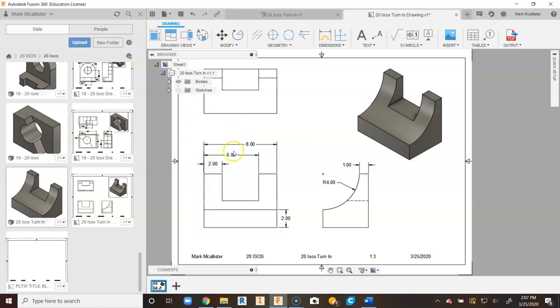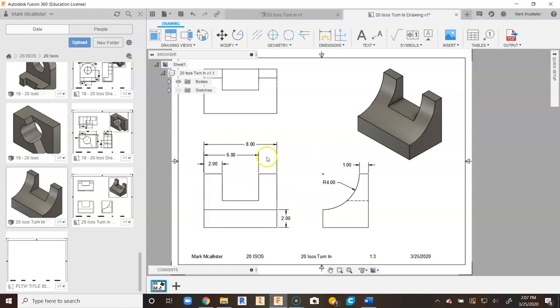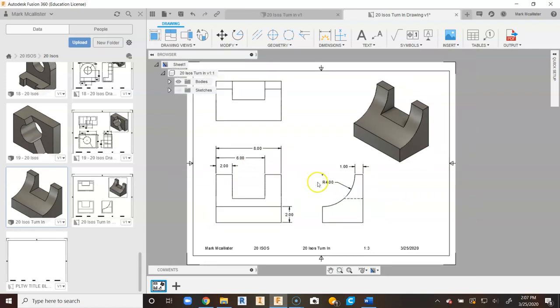So we can see our baseline dimensions here. 2, 6, and 8. We can tell that this over here is 2. There's no need to place this because 6 from 8 is 2. We have our height, our width, and our depth dimensions.